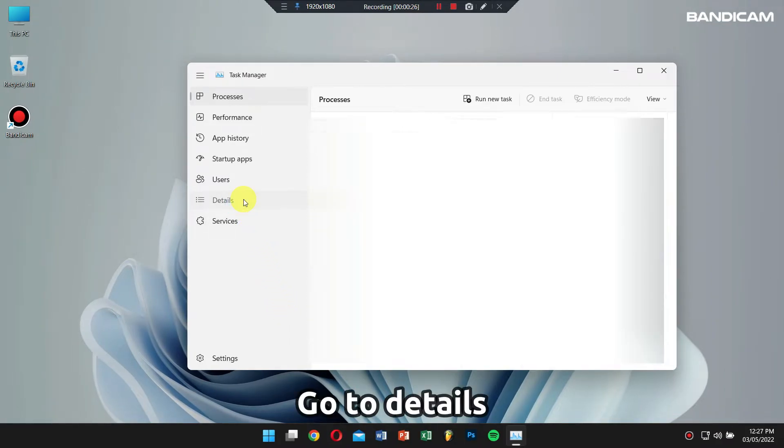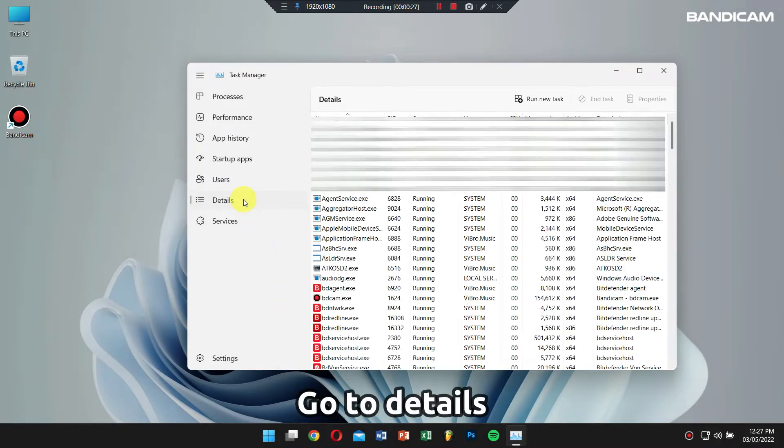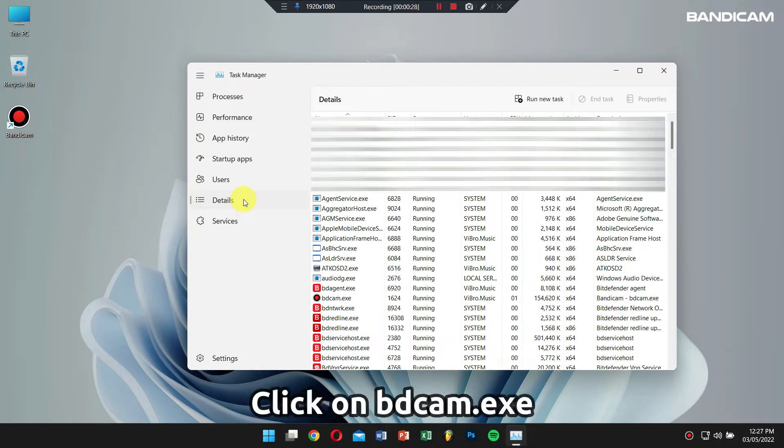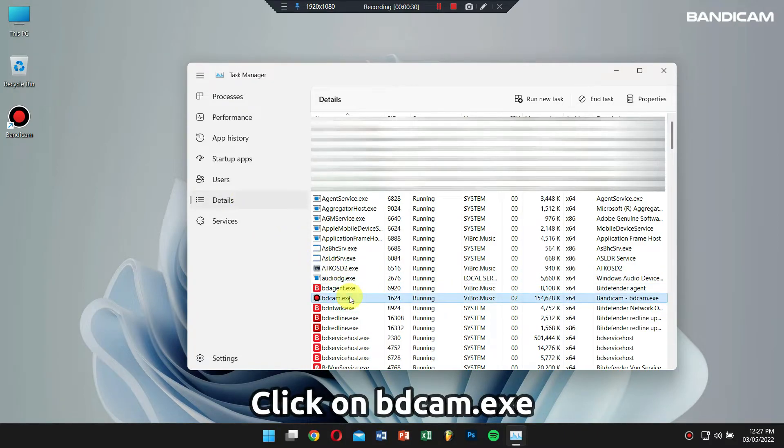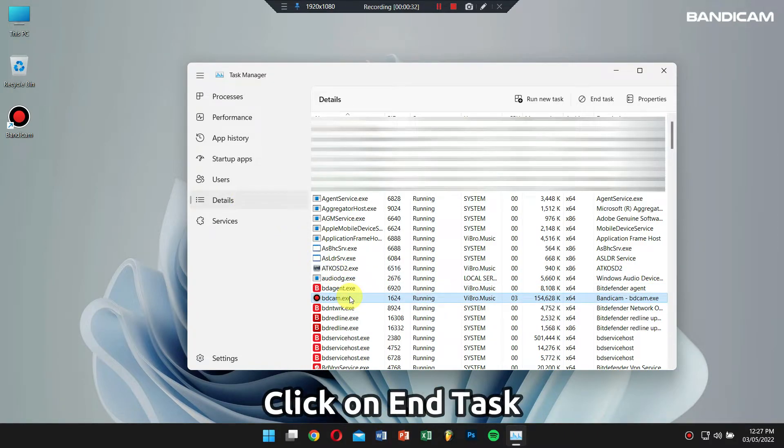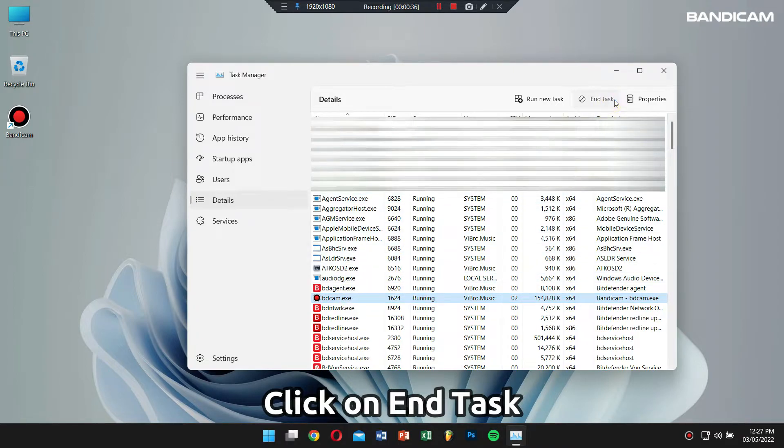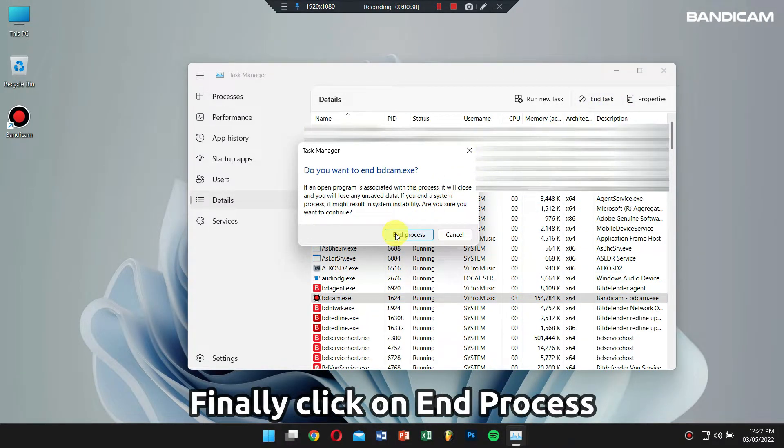Go to details and select bdcam.exe. Then click on end task and finally click on end process.